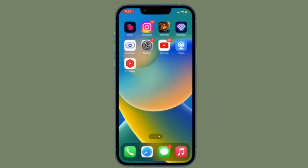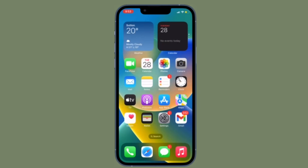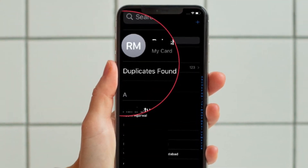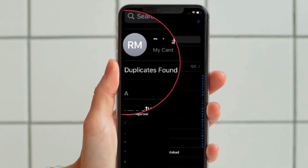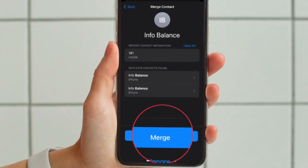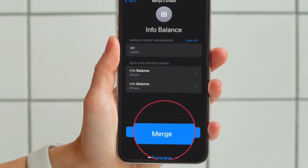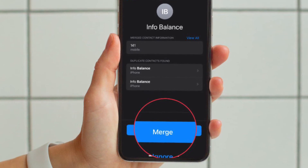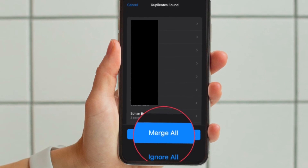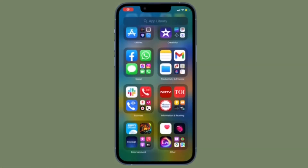It's worth pointing out that there is also a pretty quick way to find and merge duplicate contacts. All you have to do is open the contacts app and then tap on the duplicates file that appears right below your profile. After that, you can access all the duplicate contacts. You can choose to merge specific contacts, or if you want to merge all the duplicate contacts, simply hit the merge all button located at the bottom of the screen and you are pretty much done.